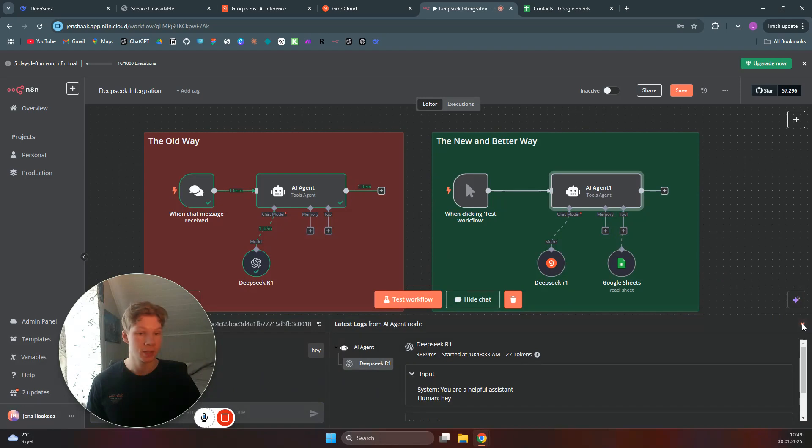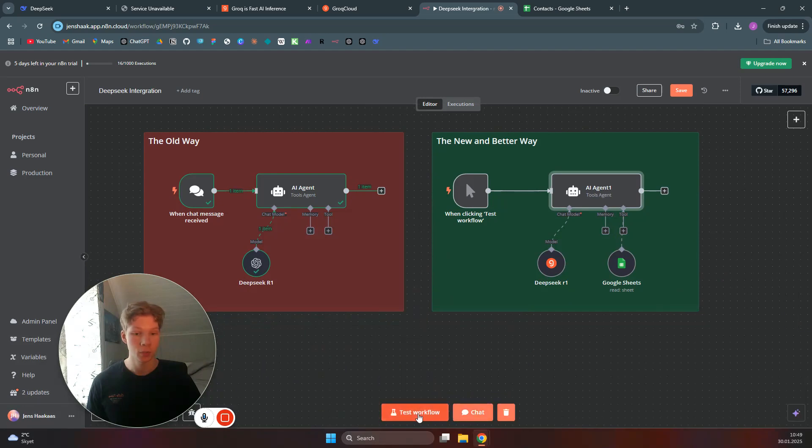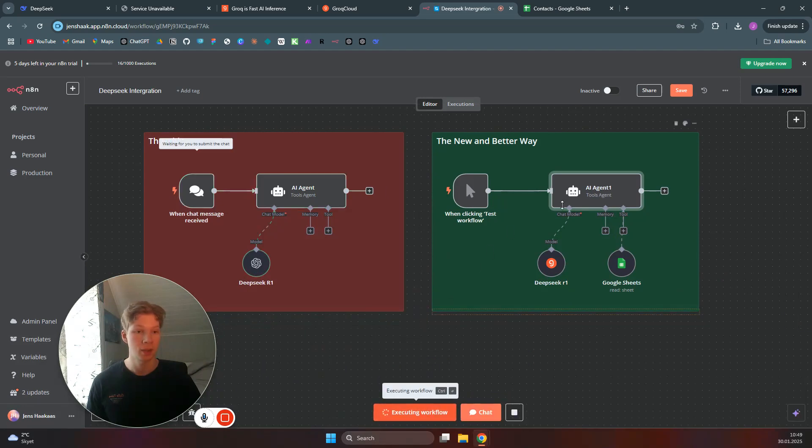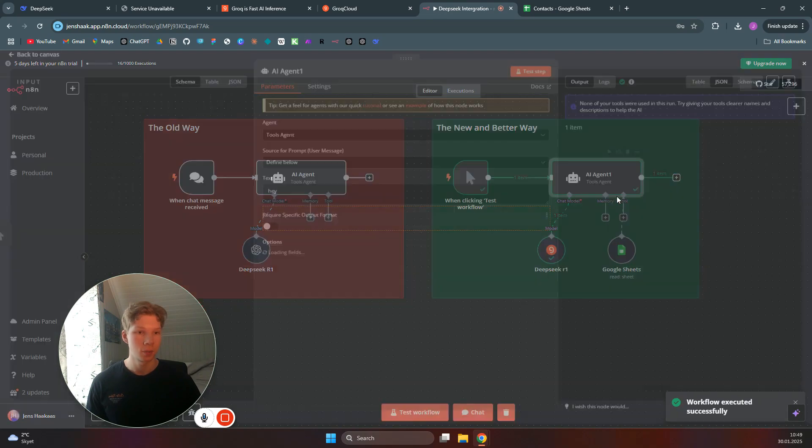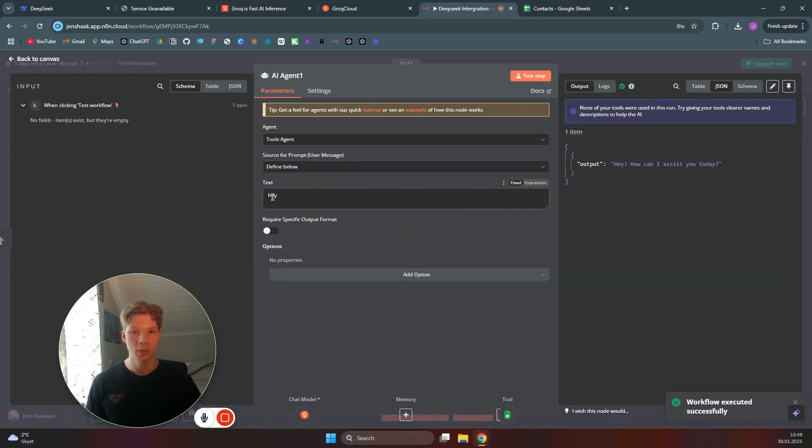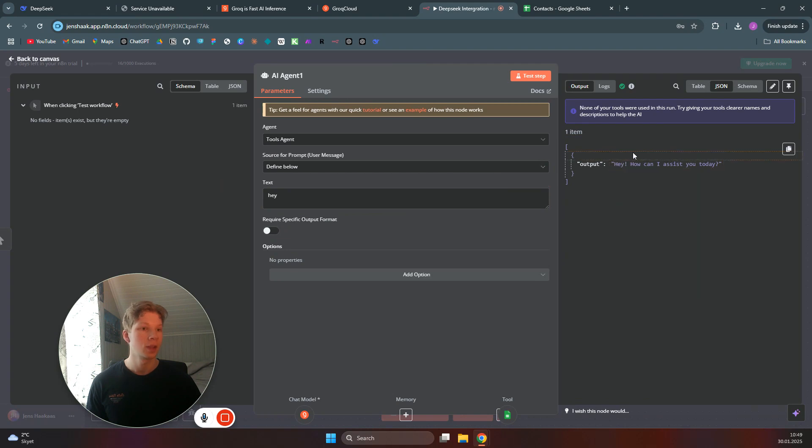I can just show you how fast that is. When I click on test workflow, it's the same message—I'm saying hey. As you can see, an instant response from saying hey to this AI agent using Grok for the DeepSeek R1 model.